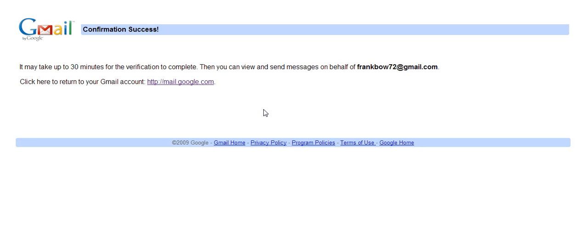So that's it, all done now, and it's as simple as that. You'll be able to access frankbow72 from the frankbow2010 account. I hope you found this helpful. Bye.